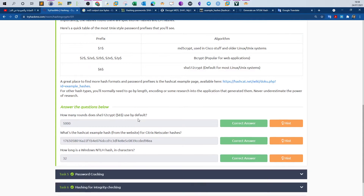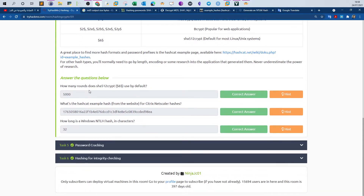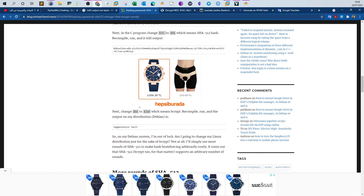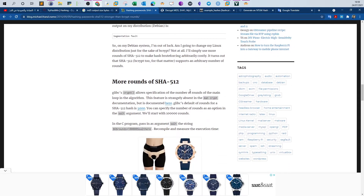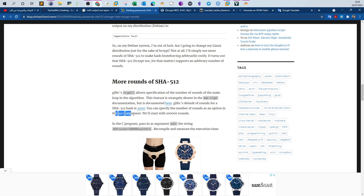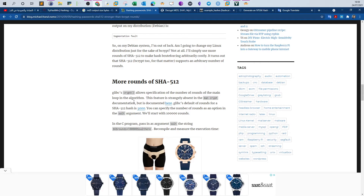For recognizing password hashes, there are three questions. The first: how many rounds does SHA512crypt use by default? SHA512crypt is the algorithm used to hash Linux passwords. Looking at the documentation, the default number of rounds for SHA512crypt is 5000. You can specify the number of rounds as an option in the salt argument, starting with 10,000 or 100,000 rounds.